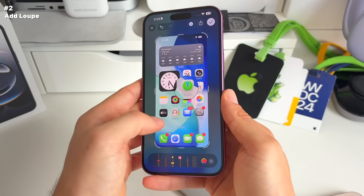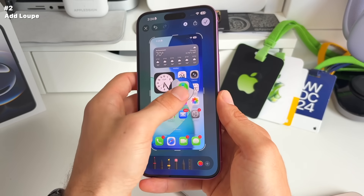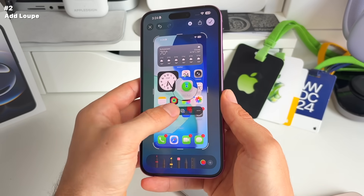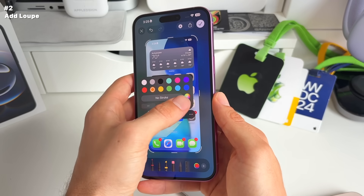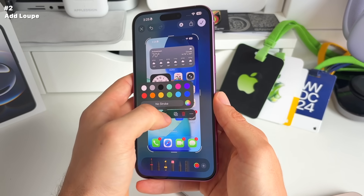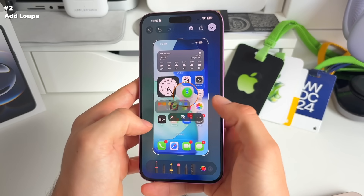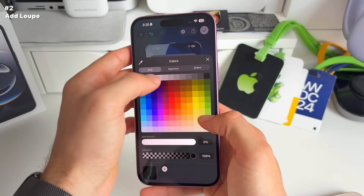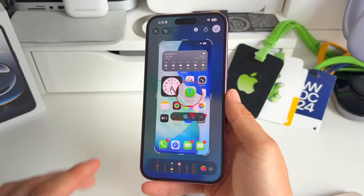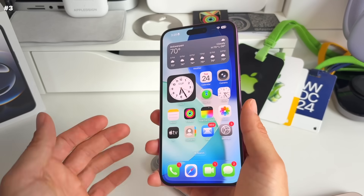You can also change the stroke size, the color, and how thick it is. There are some nice customization options here. Great to see this back again.